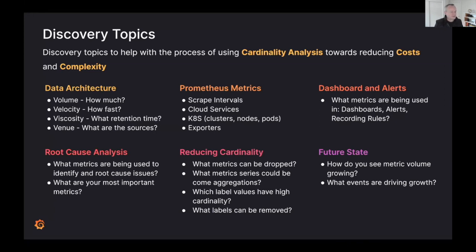In terms of root cause analysis and investigating issues: outside of metrics used in dashboards and alerts, what metrics are actually used to identify and root-cause issues? Those are very likely important metrics to keep in your system. Then for reducing cardinality: are there metrics or labels that can be dropped? Are high-cardinality label values still relevant? And looking forward, what factors are driving growth in your business and how might this impact the growth of metrics or cardinality of labels?